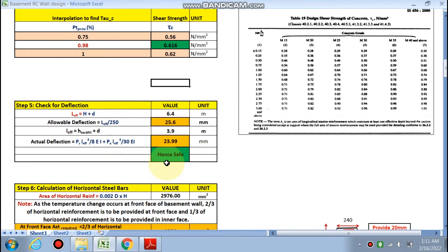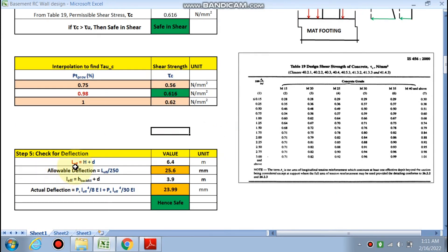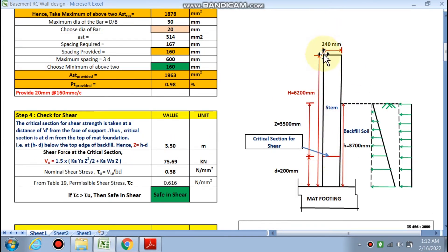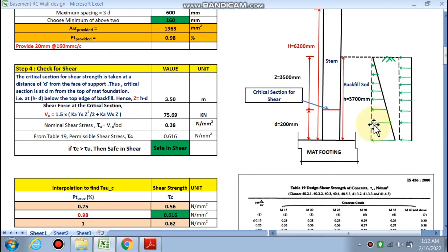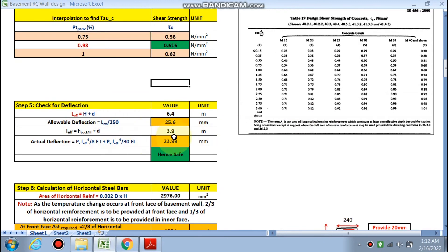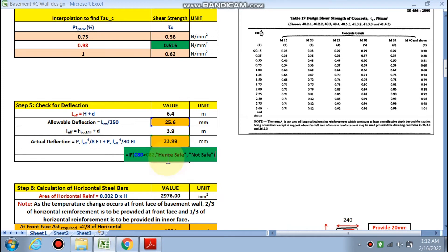Check for deflection: L_effective for the full retaining wall height is given by IS code. Allowable deflection = L_effective / 250 = 25.6 mm. Actual deflection is calculated based on the soil and surcharge loading over the effective backfill height of 3.9 m (h_backfill 3.7 m + effective depth d = 0.211 m ≈ 3.9 m). The actual deflection comes out to be 23.99 mm. Since allowable deflection (25.6 mm) > actual deflection (23.99 mm), the section is safe in deflection.